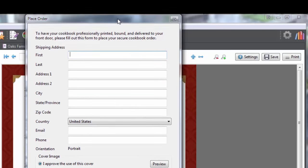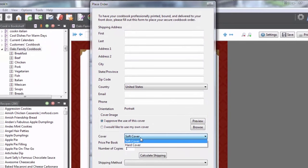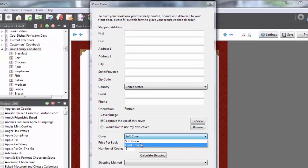Now just fill out this form, tell us whether you want to print this on a soft or hard cover, tell us the number of copies that you want, and then click submit.